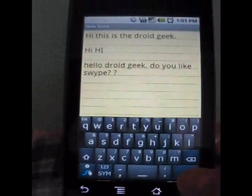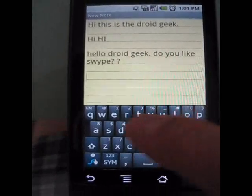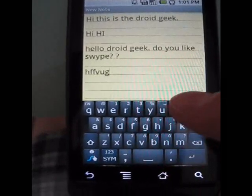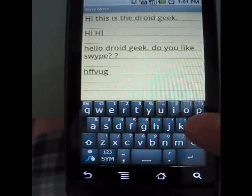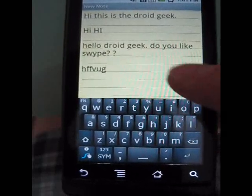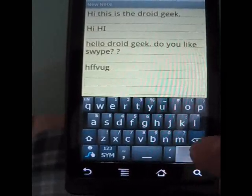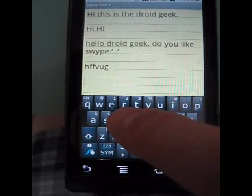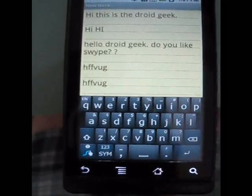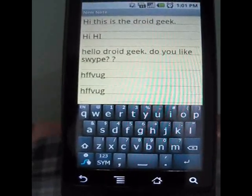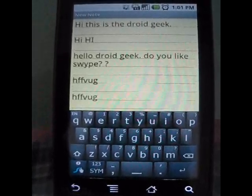One other thing I really like about Swipe is that if it doesn't know a word, you can manually enter it in — for example, H, F, V, U, G — hit space and enter. Then if I go back and type it again, it has automatically learned that word, so when I type it again it has picked it up as a known word.